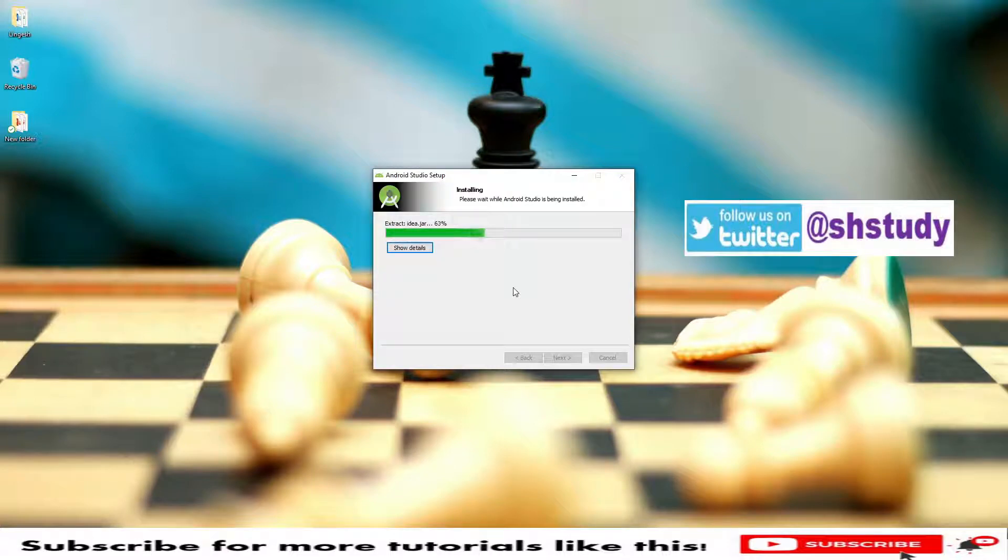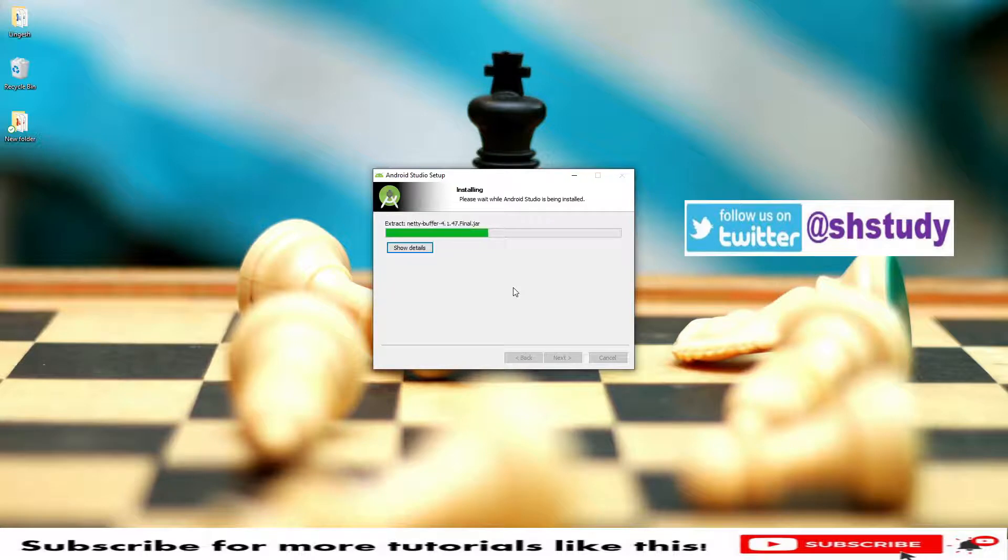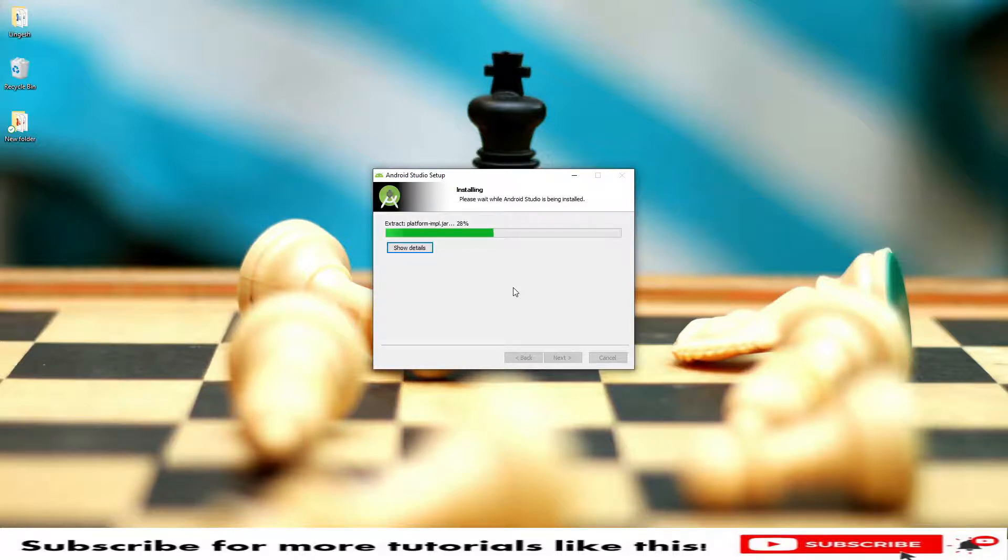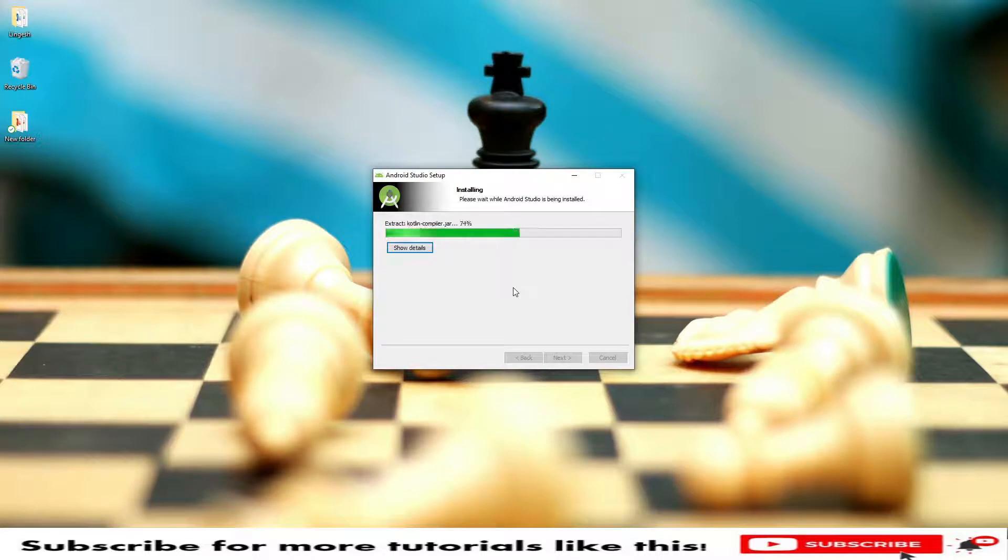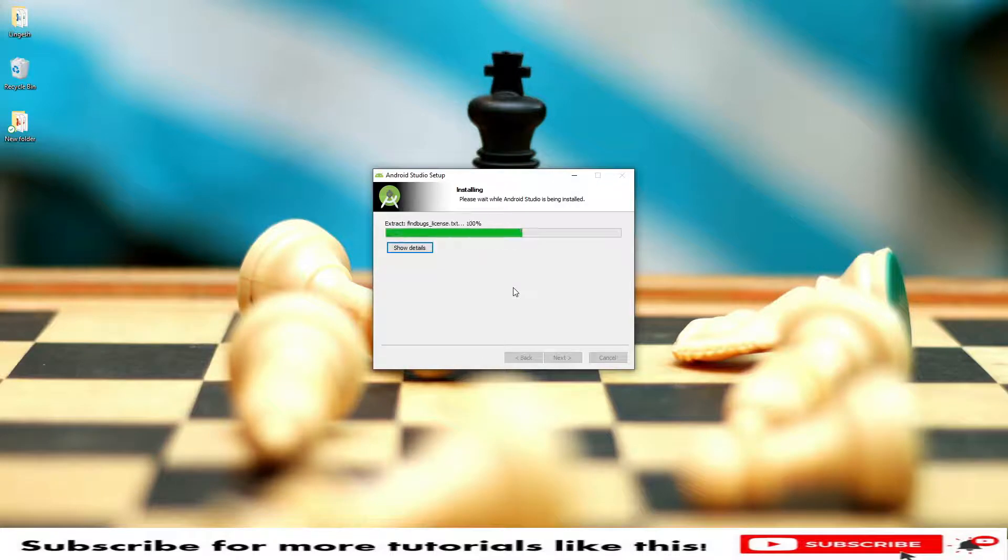In some systems we need to enable the virtualization. Virtualization is a BIOS setting where you need to enable the virtualization. Then only you will see devices or Android devices will start the emulators using the BIOS settings. You need to enable that too.